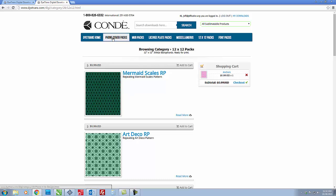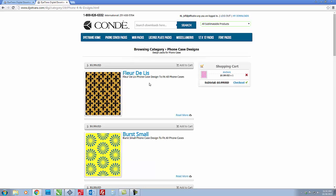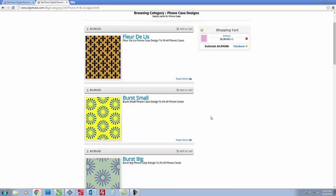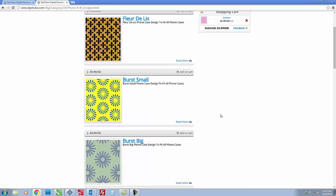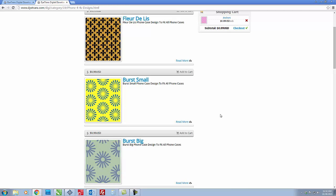But today we're going to use our phone cover packs. I've recently gone through and changed all of our old phone covers which only fit our iPhone 4s into files that fit all of our phone cases.